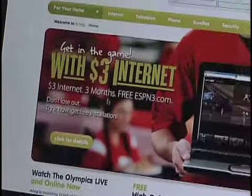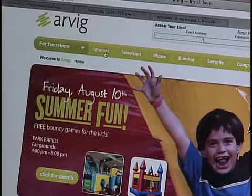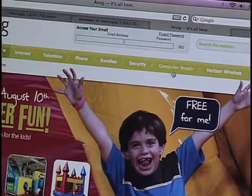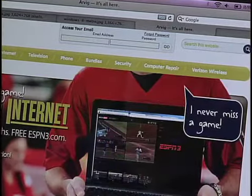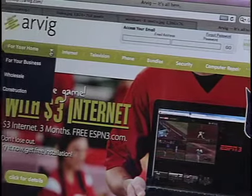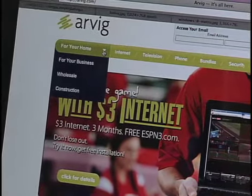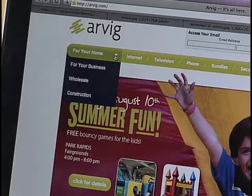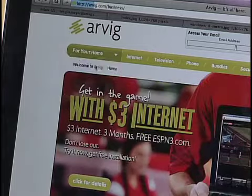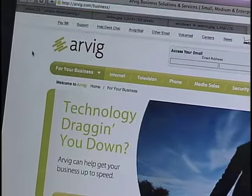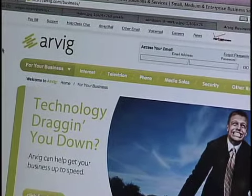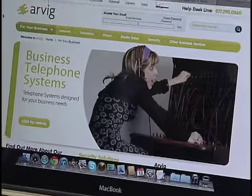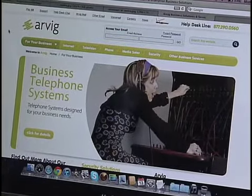If you scroll back up to the top, you'll see those same headers: internet, television, phone, and some of our other categories like Verizon and computer repair. On the far left side, you'll see the option that says 'For Your Home,' but by putting your mouse over that, you can also choose 'My Business,' wholesale, or construction options. Arvig can do a lot of different things for you. If you have a small or medium-sized business with needs from Arvig — like a phone system or internet connection at your business — we can provide that.